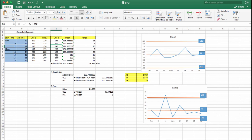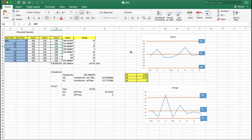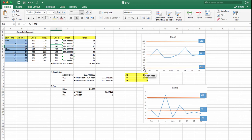As a production manager, you might also ask: am I satisfied with this process? The mean and range are fairly stable except for the 11 o'clock anomaly. However, Chevy Volt's marketing campaign promises 230 miles per gallon, and the center line is only 202, so the process needs to improve by at least 30 miles per gallon to deliver on that promise. This is how you interpret a statistical process control chart.